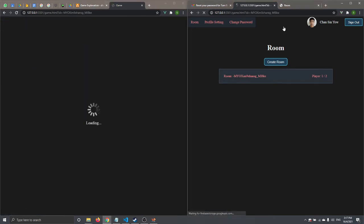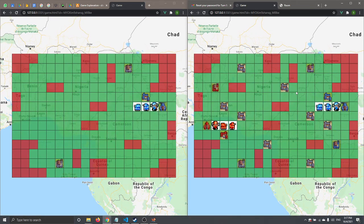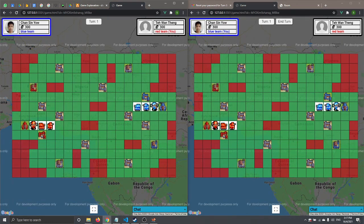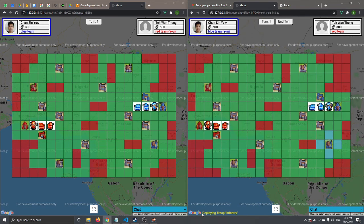We also implemented an action label in the top left corner. This label tells the user what action is currently being performed — for example, whether you are attacking or capturing. When buying a troop, it will display that you are deploying a troop. If you want to cancel any action, just click on the map.